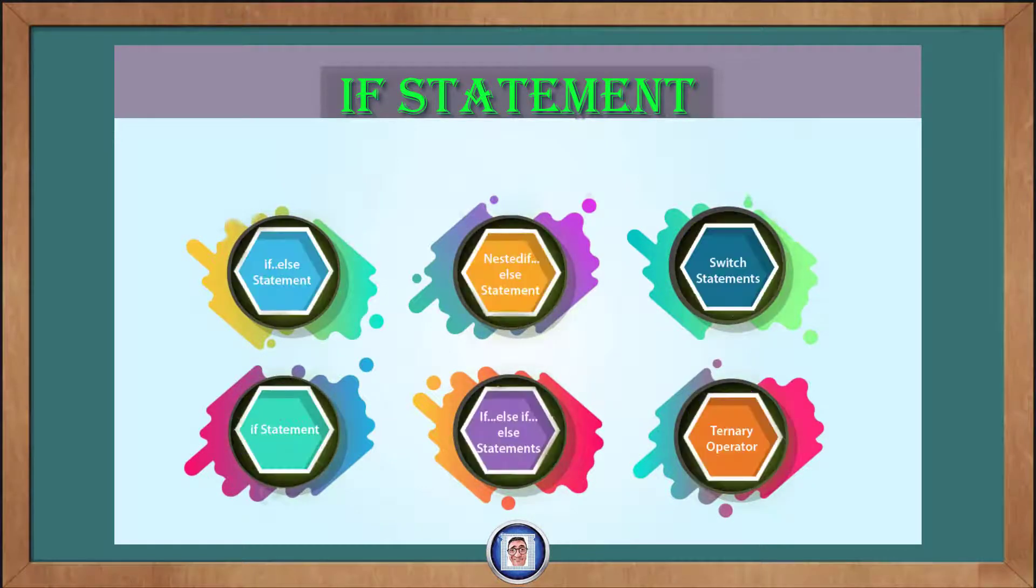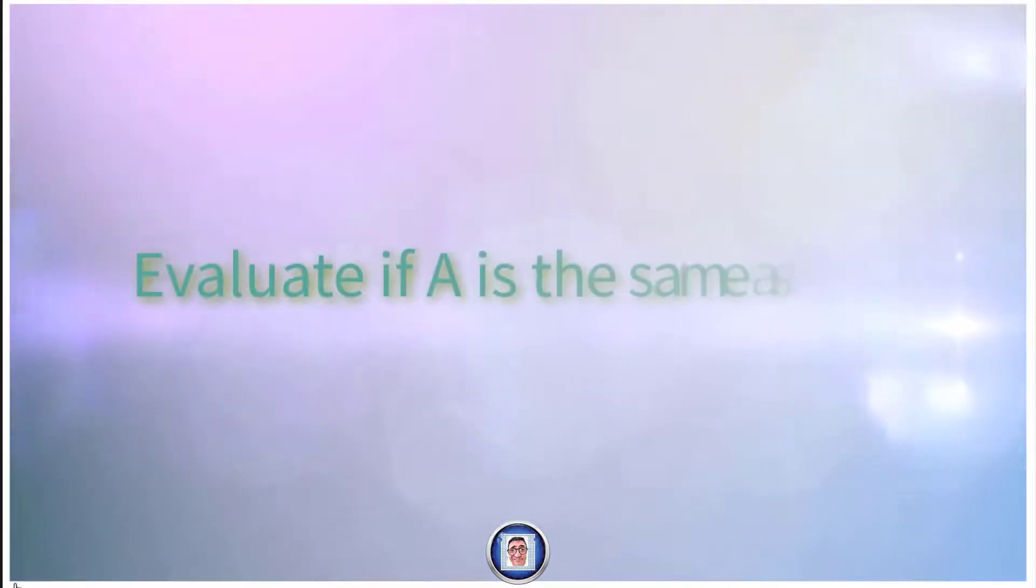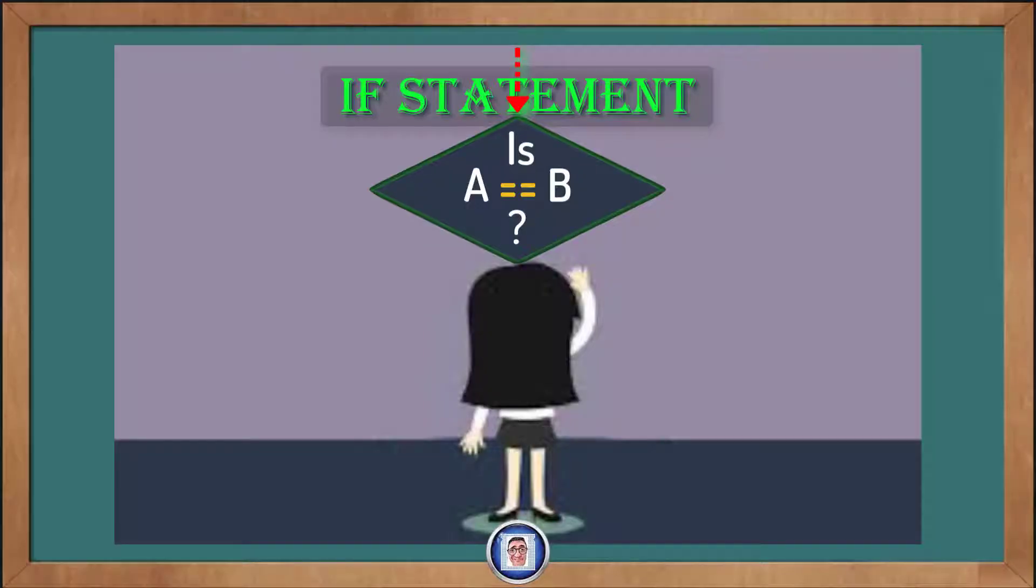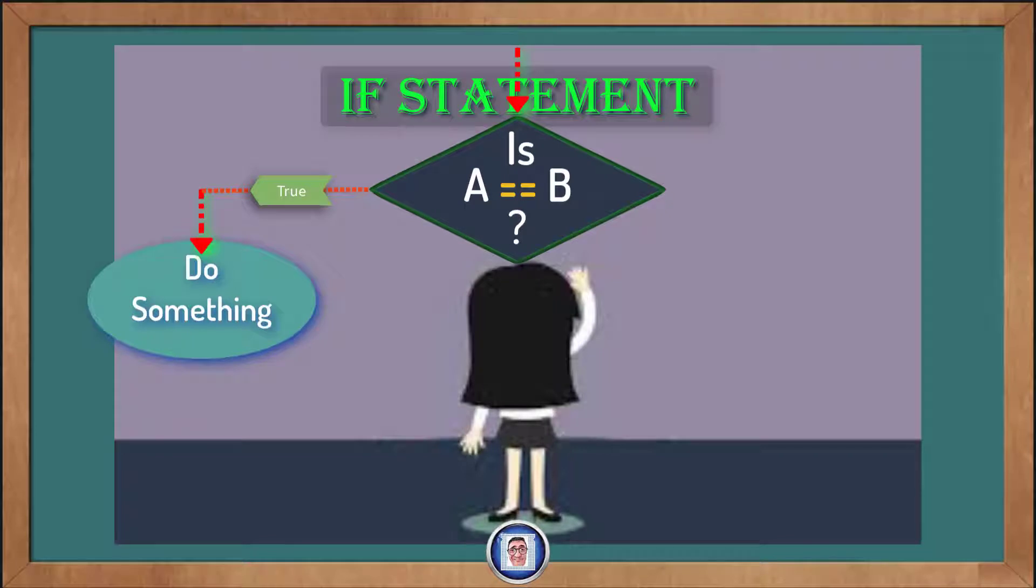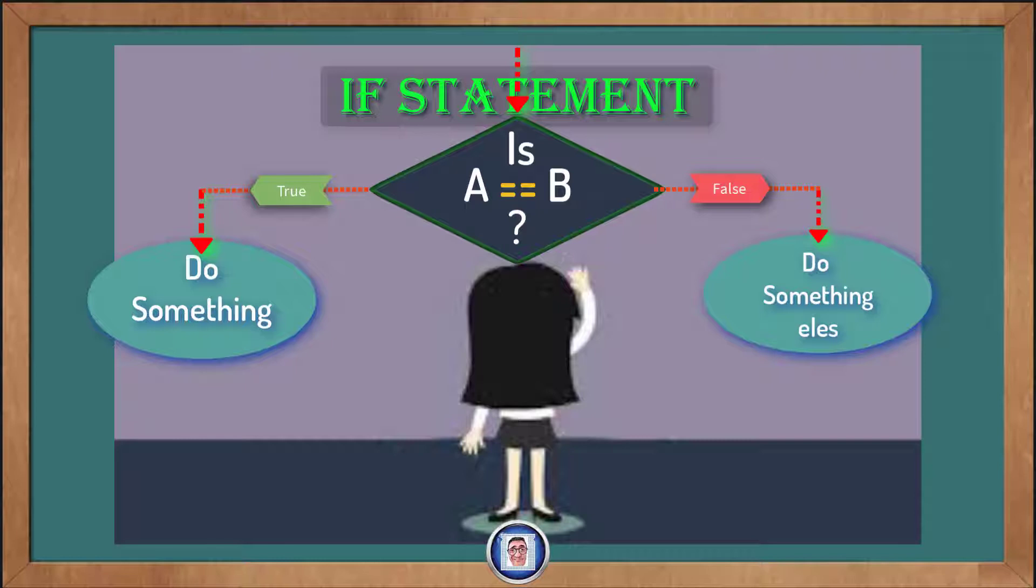Let's say that we have to test a case in our program where we will evaluate if A is the same as B. This equation code represented as a diamond here in the flowchart. If the answer is yes or true, then execute some code. If it's not true or false, then execute some other code instead.